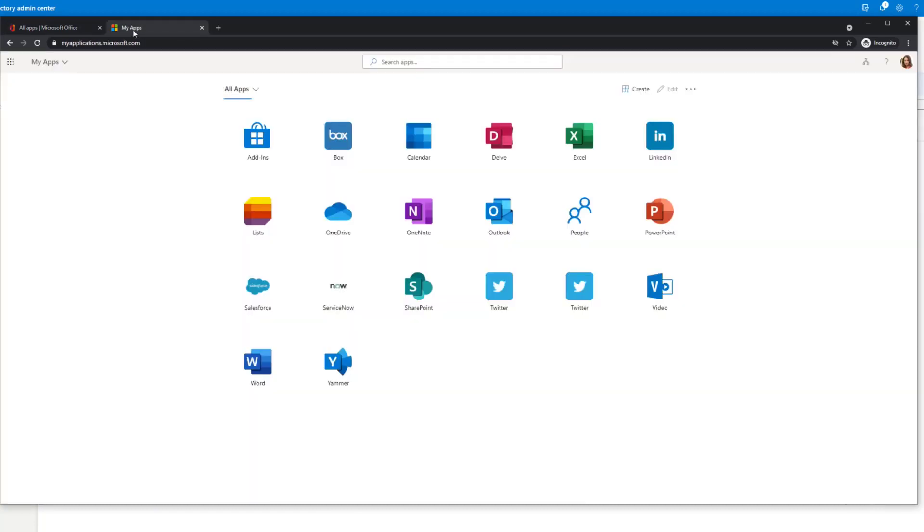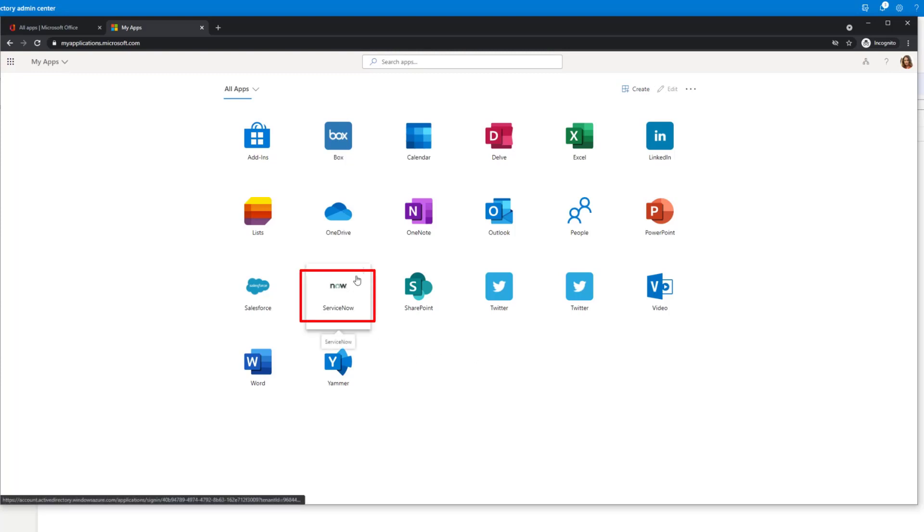This would be more native to them if they're coming from Okta. Very similar interface. You can create different sections, categorize your applications. And here is our ServiceNow.